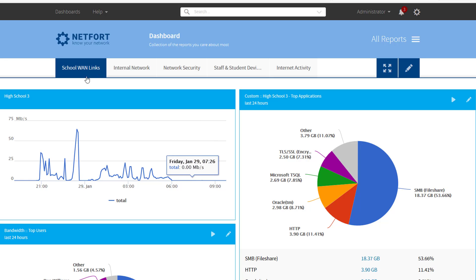I'm logged on to my Languardian here. I've already created this WAN dashboard just called the school WAN links. I'm setting up a system here to monitor a bunch of connections to a couple of schools.